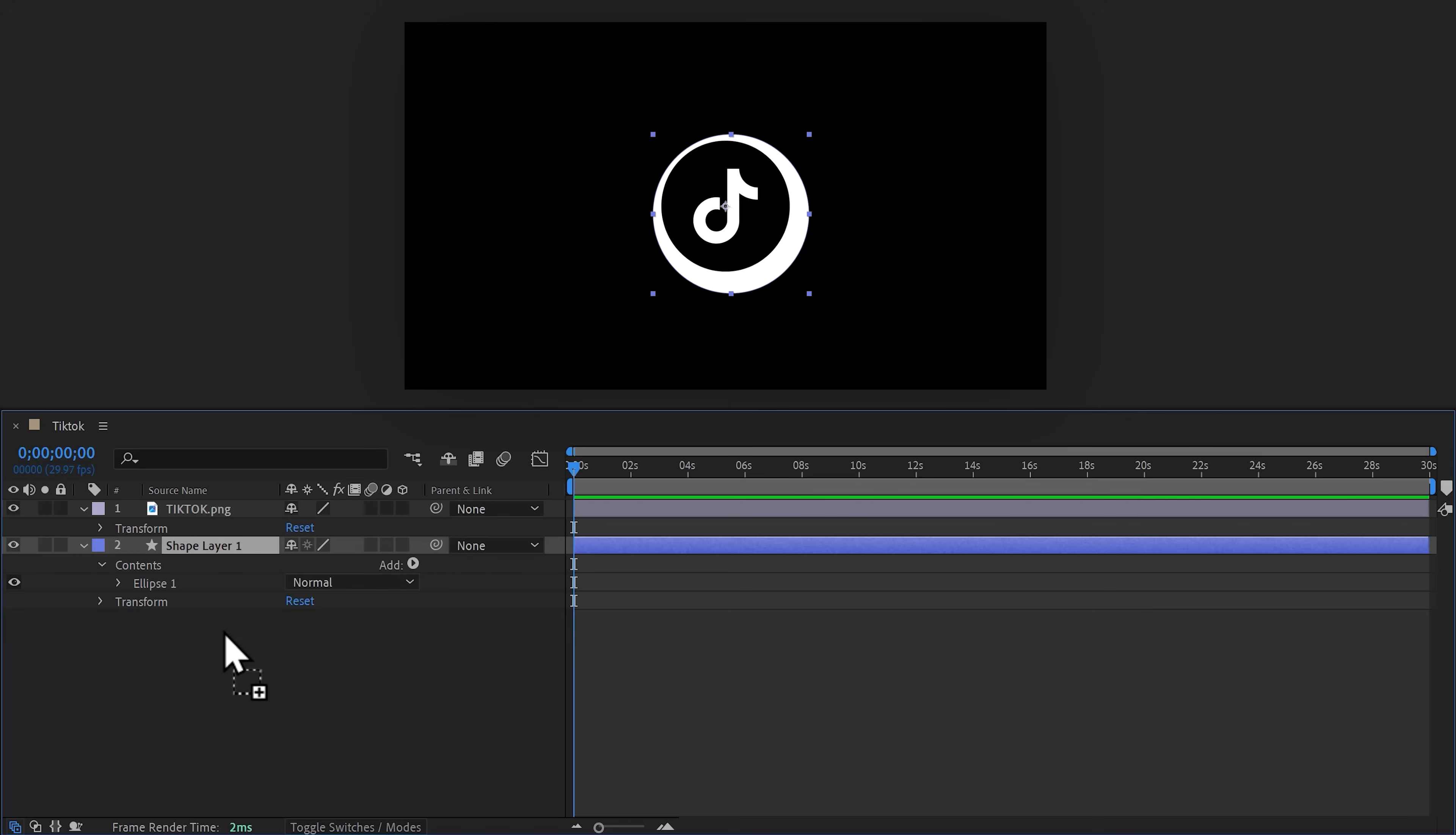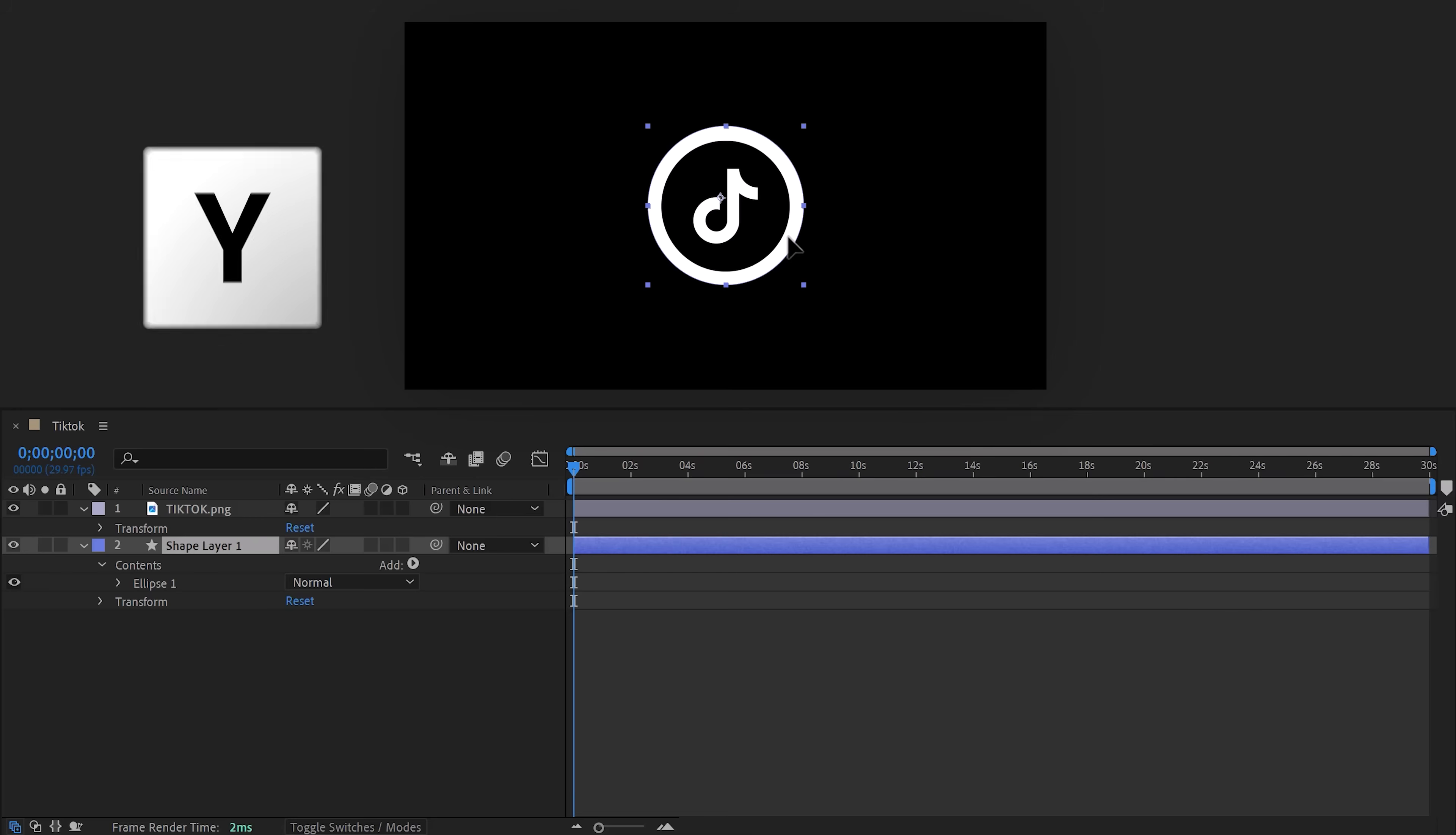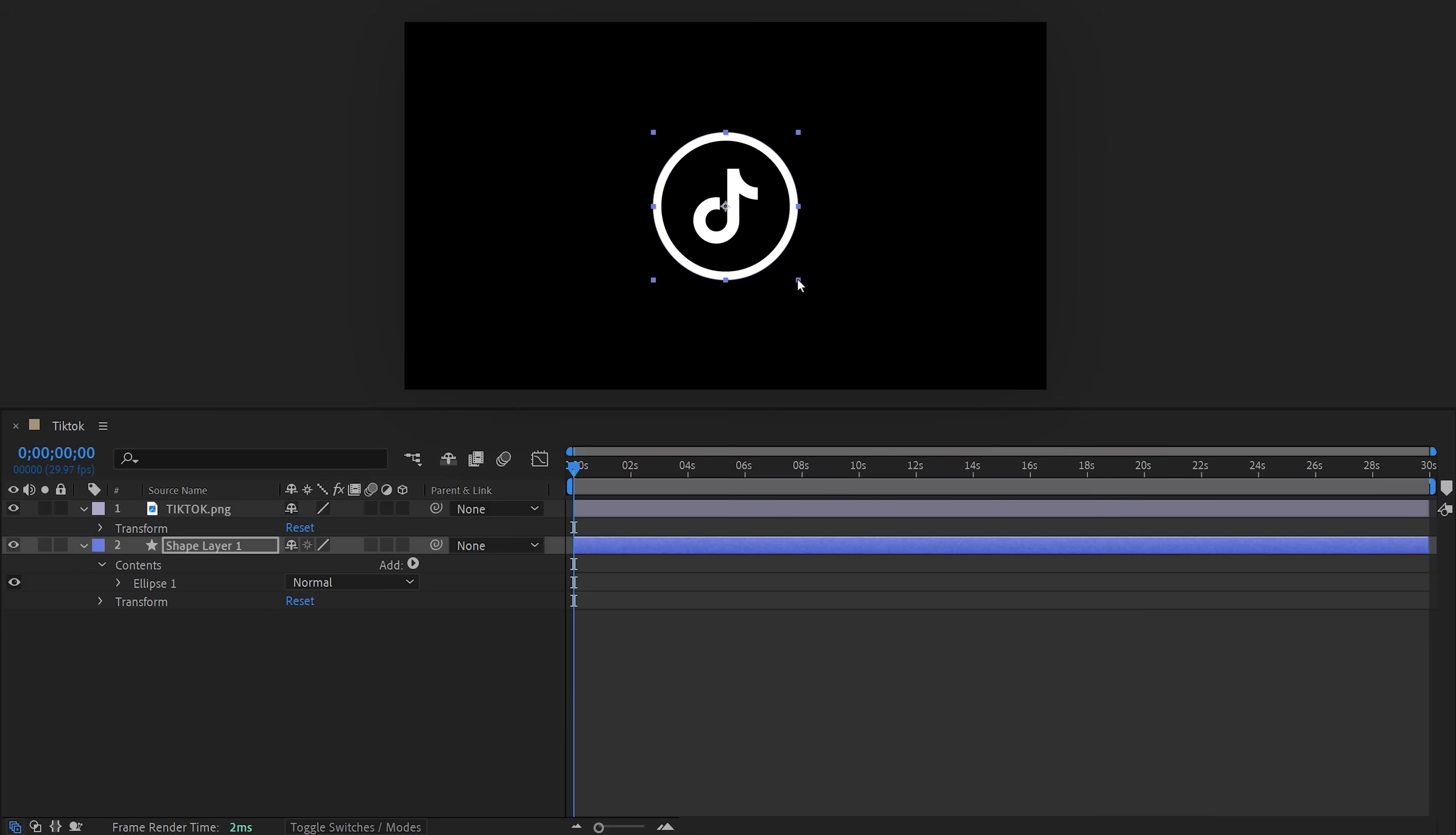Make sure the circle is positioned behind the TikTok logo by dragging it underneath. Now as you can see, it's not perfectly in the middle, so press the Y key on your keyboard. That will select the anchor point tool. Click and drag it to the middle of the circle. Now press V for the selection tool and now you can snap the circle to the exact center. Perfect.